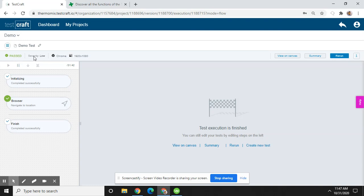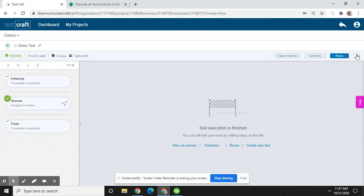You can also define your severity as low or high, select browsers, and you can also see view on canvas. You can see some areas here. You can rerun the test here as well. So this is the project creation and test creation.